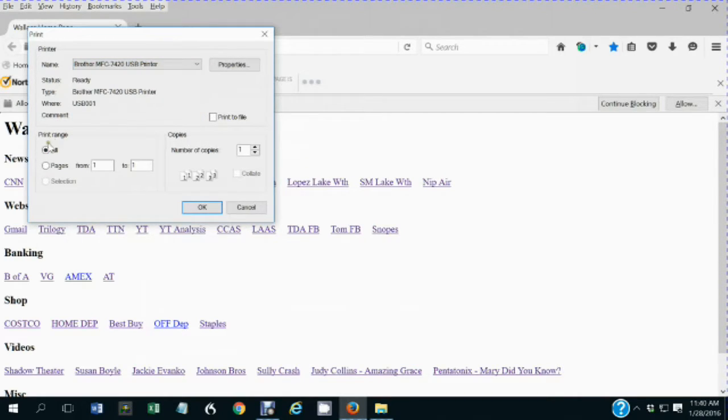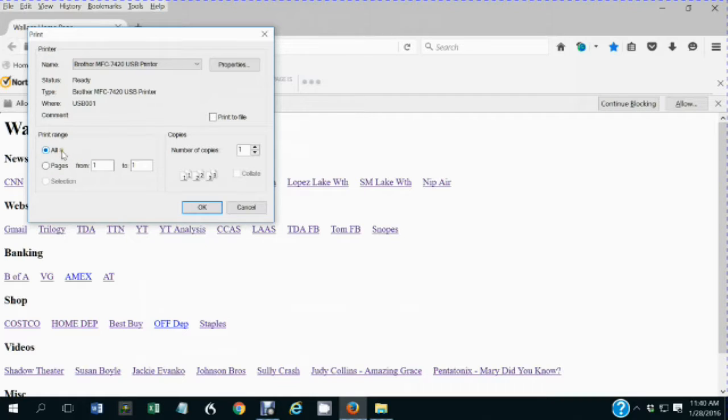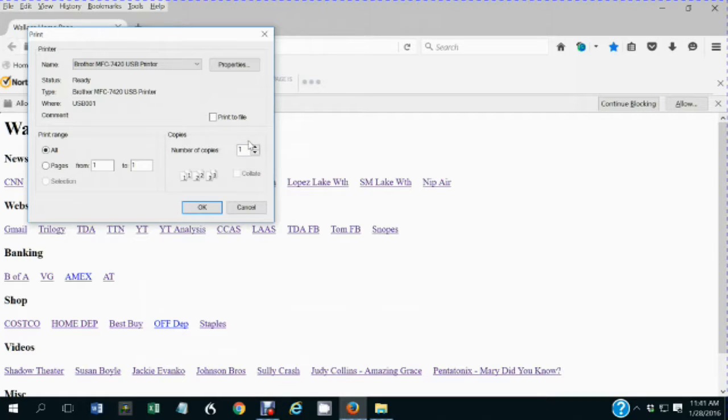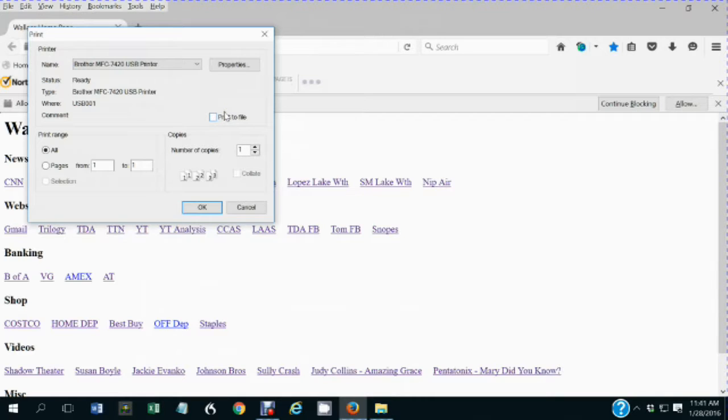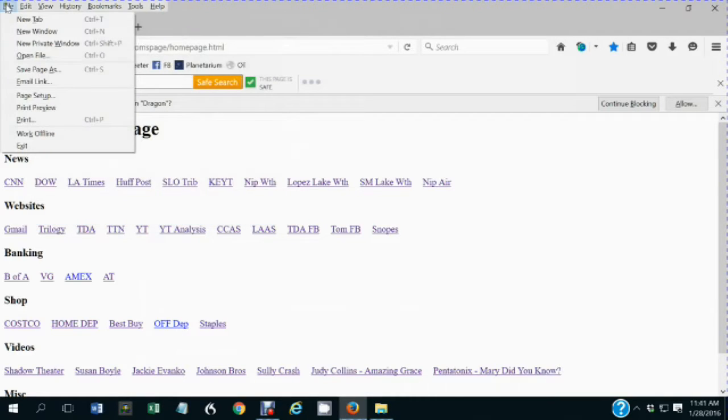You can say whether you want to print the entire document or certain pages of the document if it's more than one page. And you can also print several copies of the document. Or you can even print to a file instead of to actual paper. And exit will close the browser.